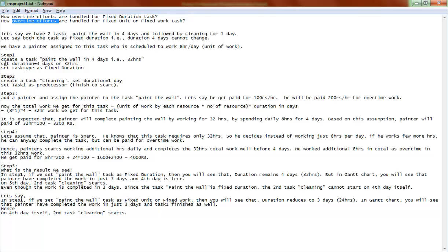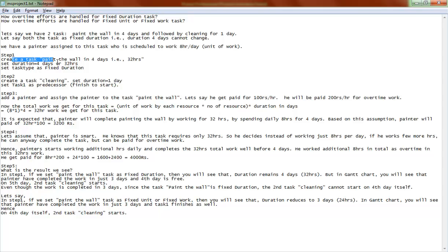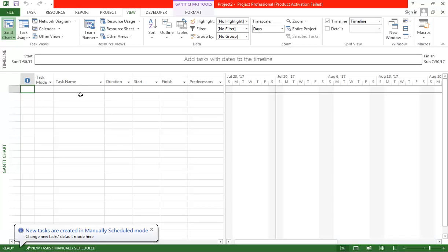Step one: create a task 'Paint the Wall' with a duration of four days and task type set to fixed duration. Step two: create a second task called 'Cleaning' with a duration of one day, and ensure that the cleaning task starts automatically after the paint the wall task is complete. These are the two steps we will now do in Microsoft Project.